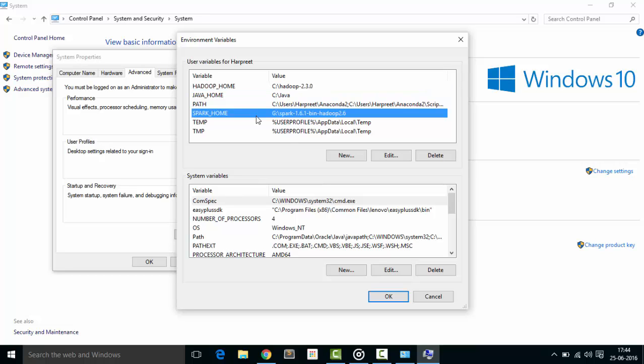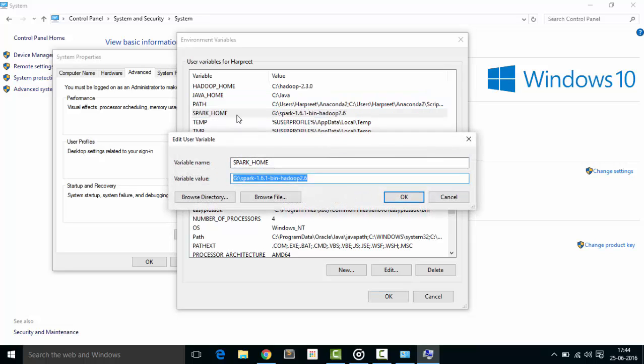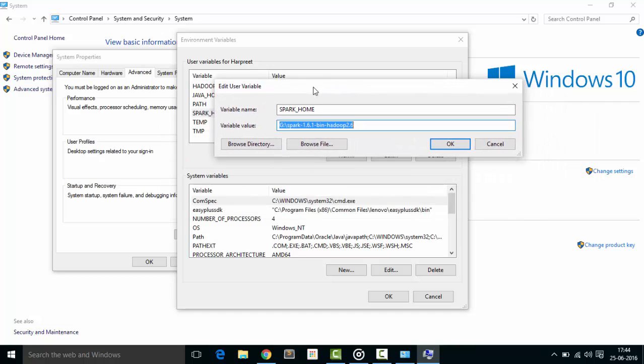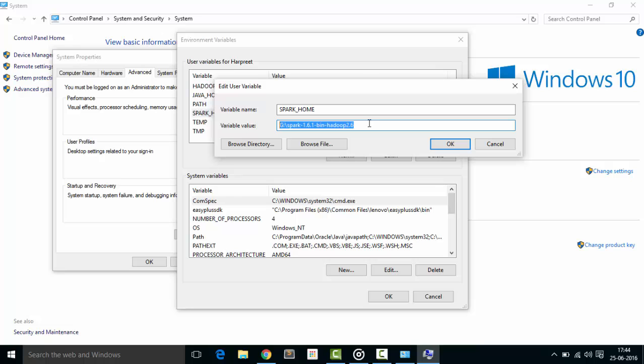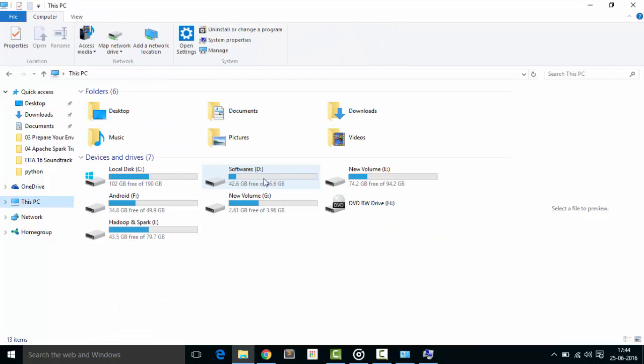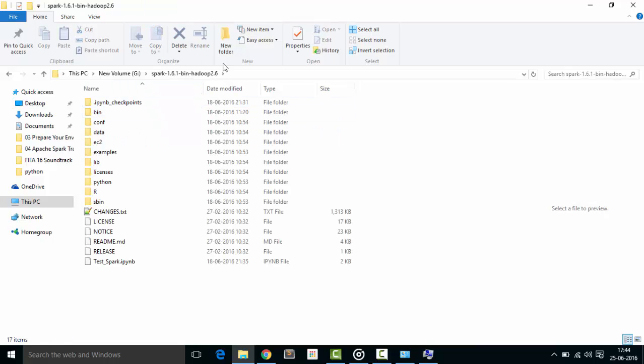You can see I have user variable as Spark - variable name SPARK_HOME and variable value. This doesn't include the path to the bin directory, up to the bin directory. You can see this: G:\Spark-1.6.1, include the path until here.